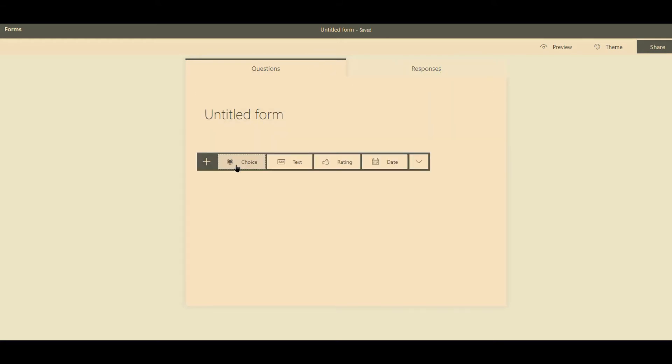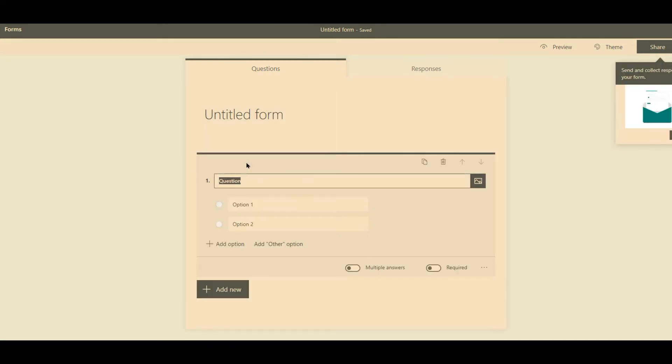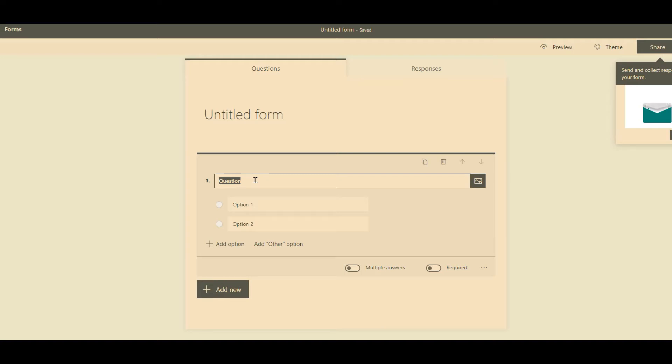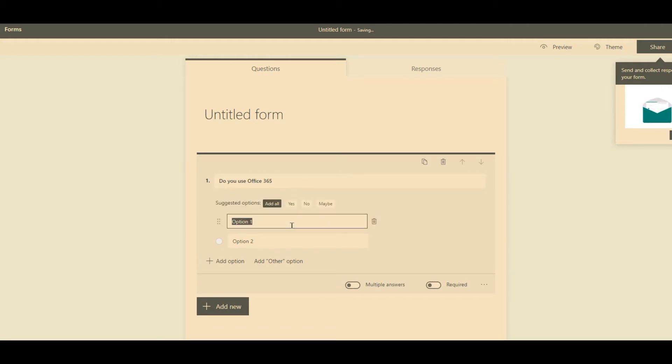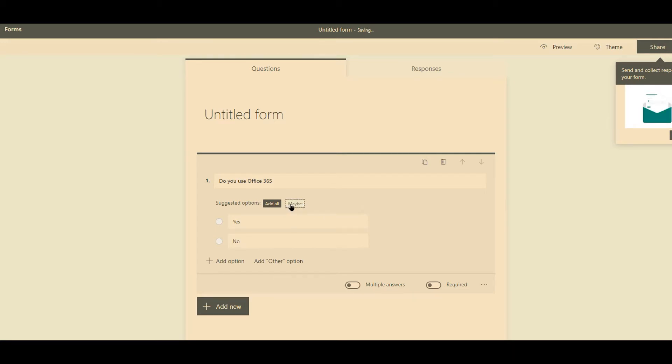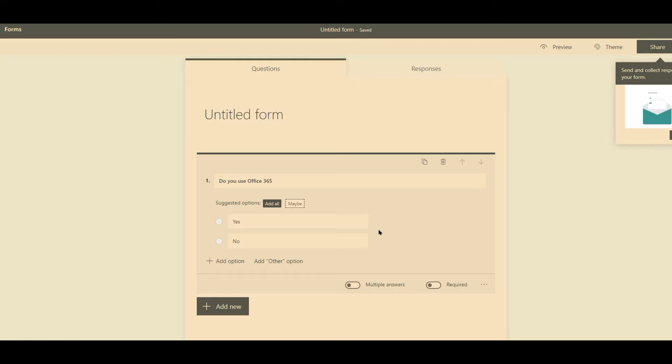So if I click new question, we're going to do a multi-choice question. So we could say do you use Office 365? Yes. No. Job done, just by clicking those buttons.